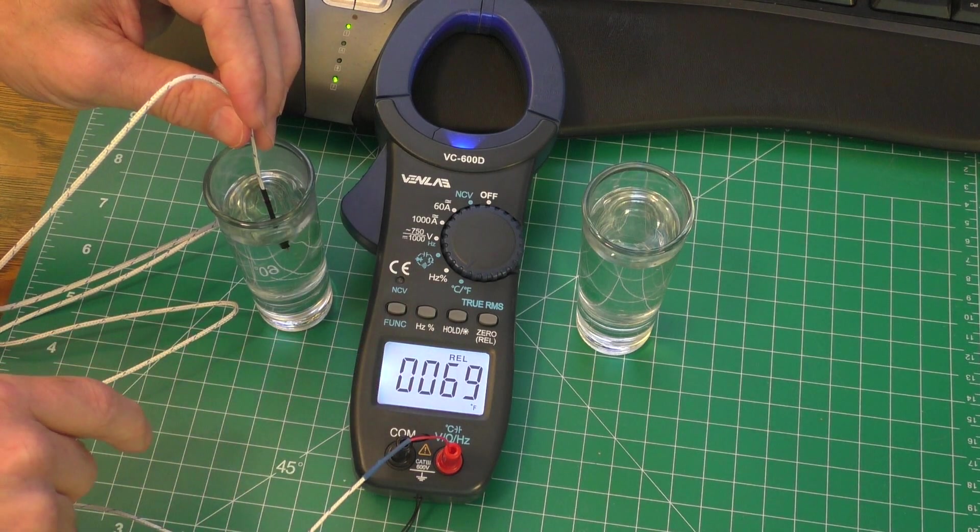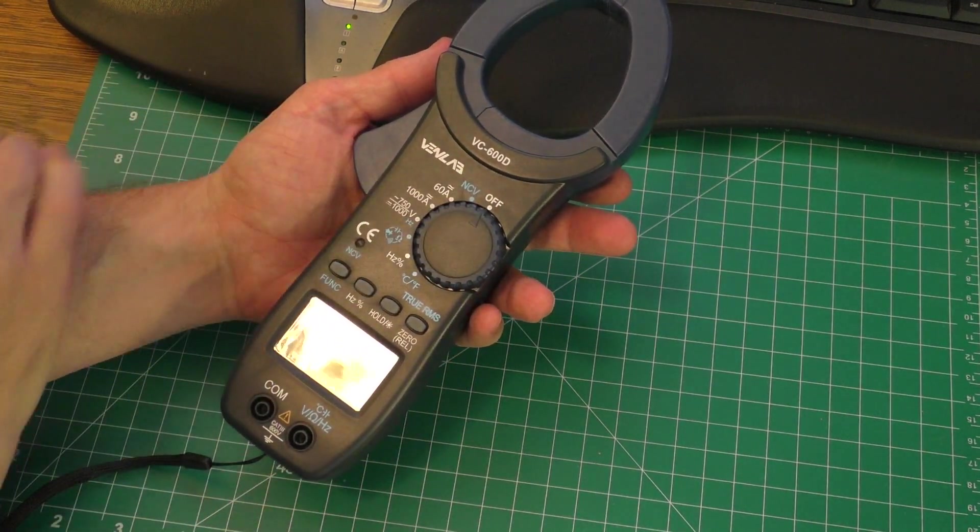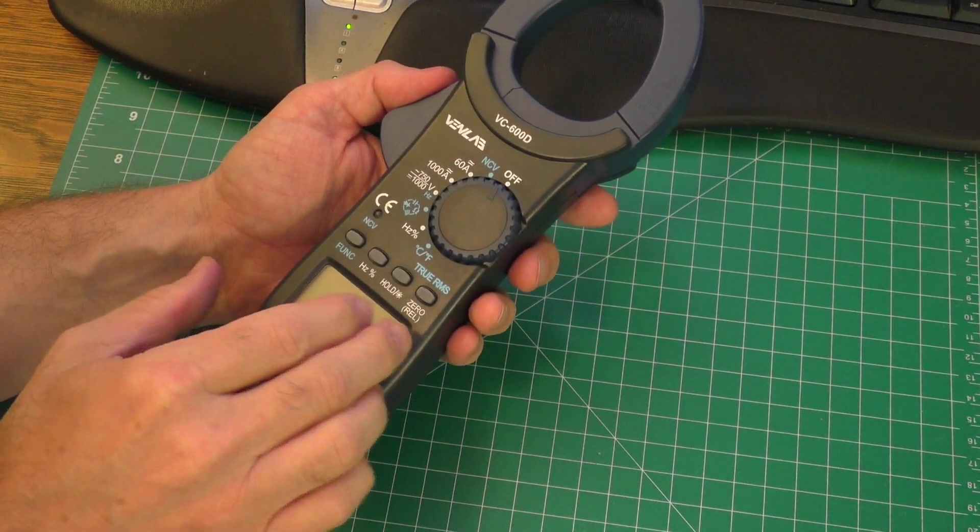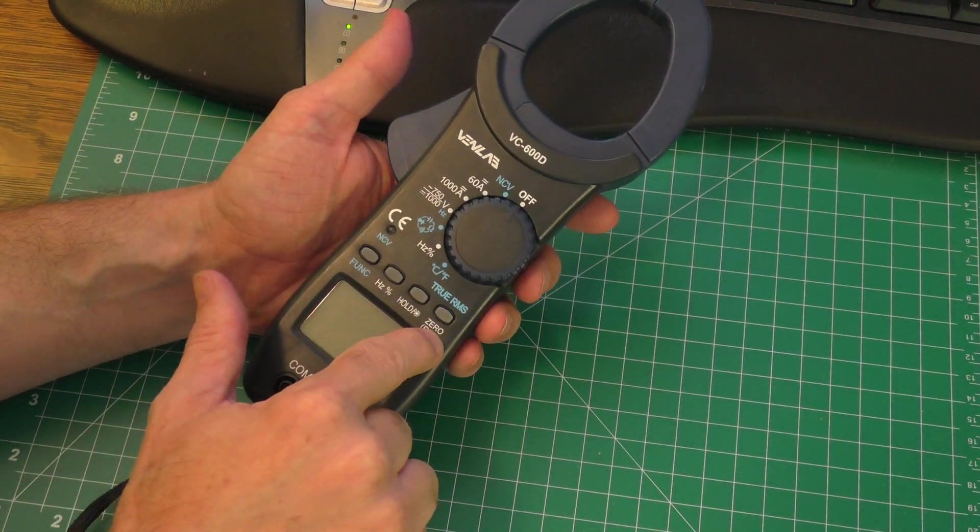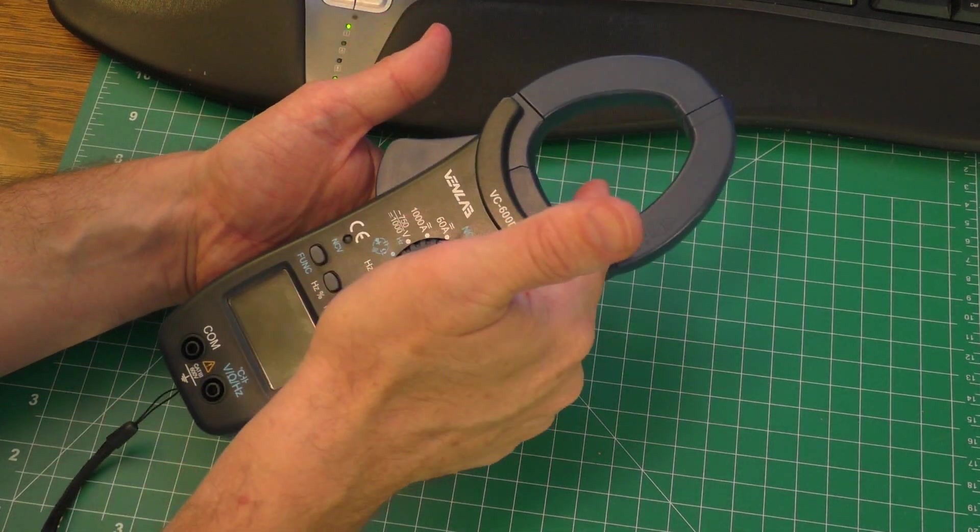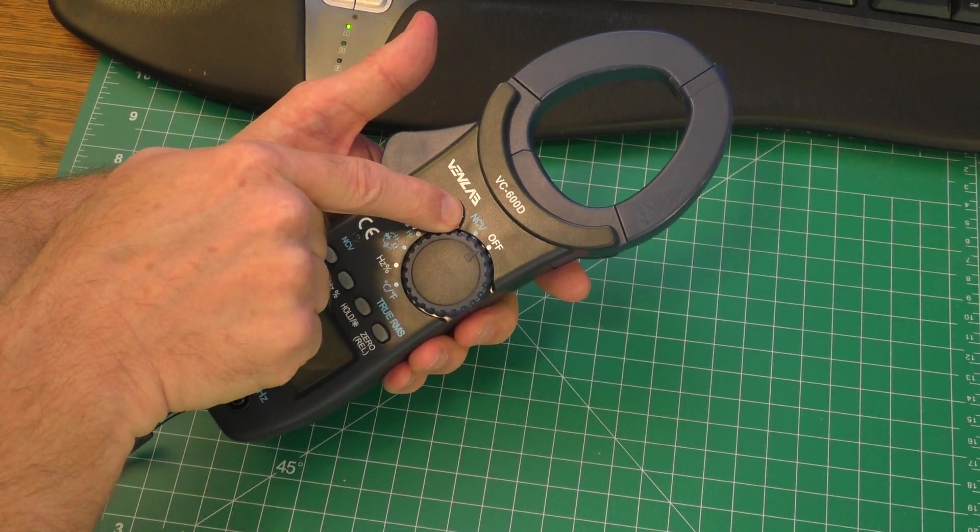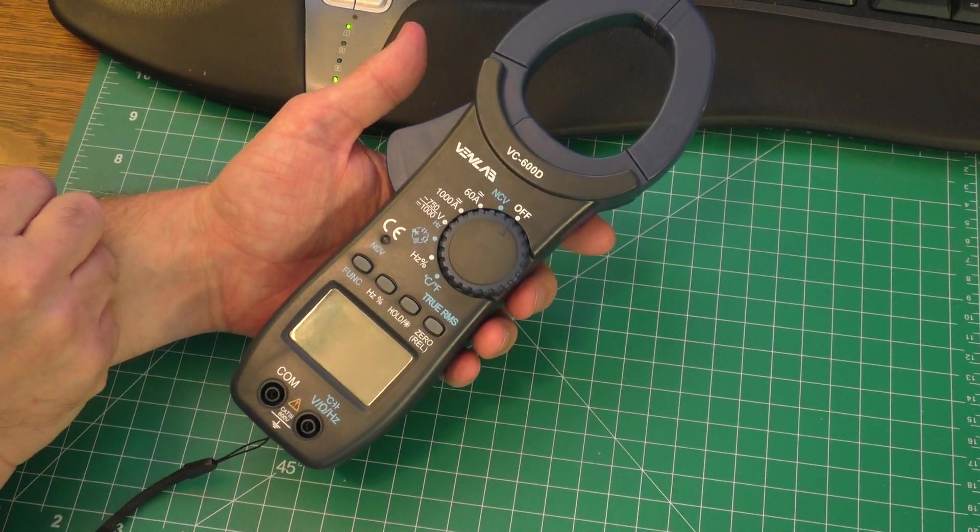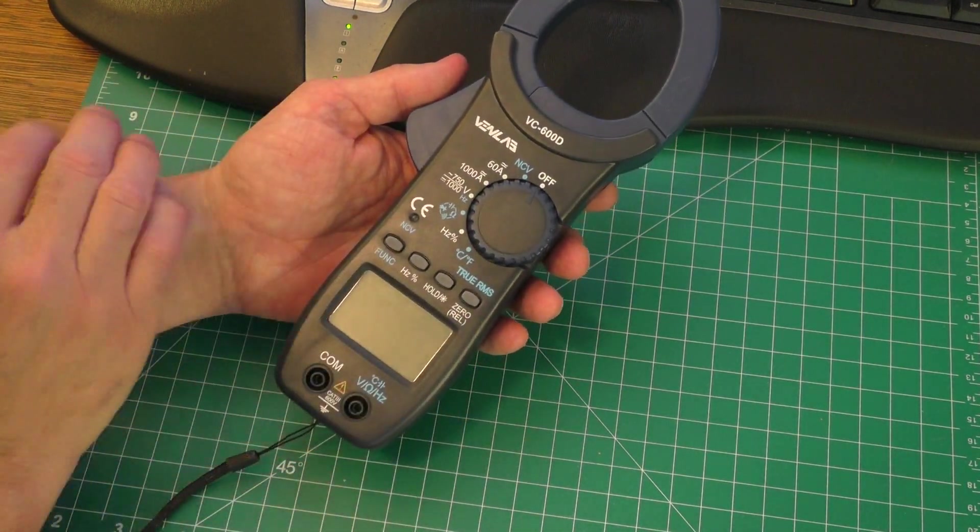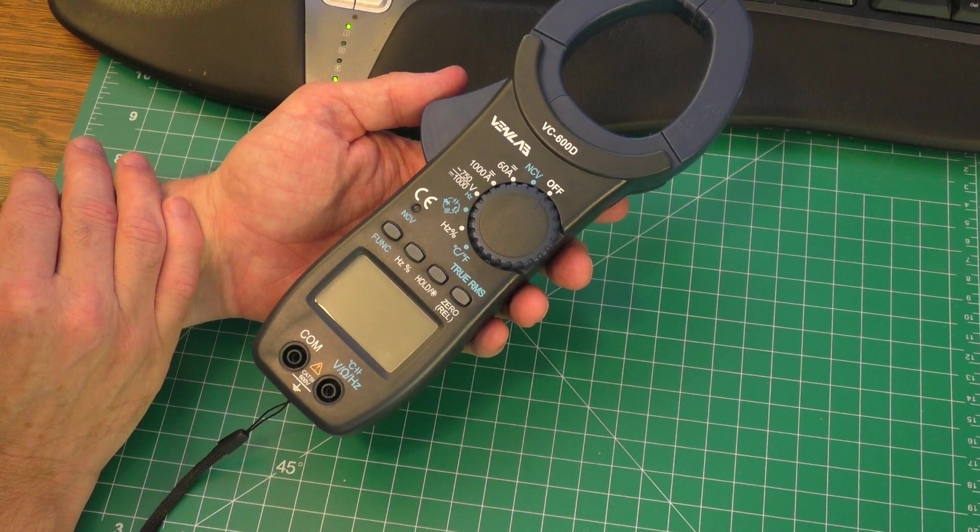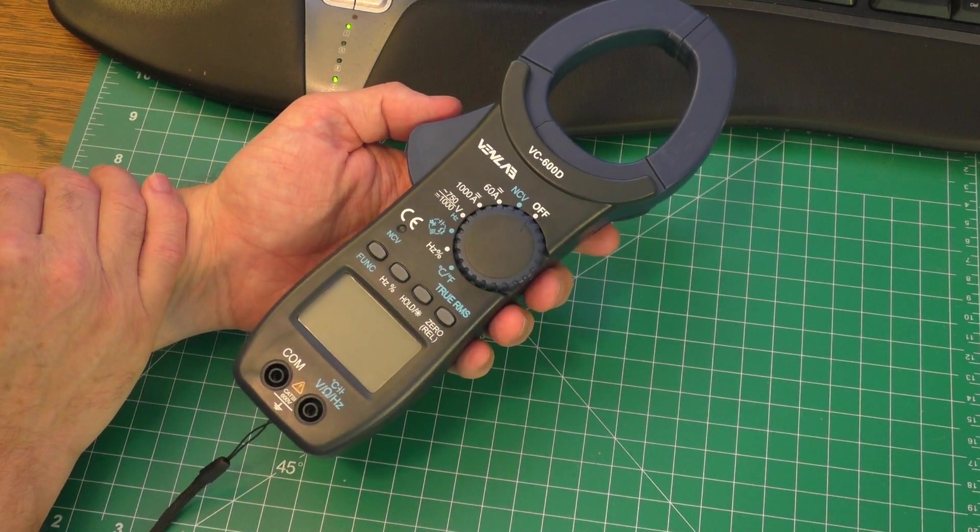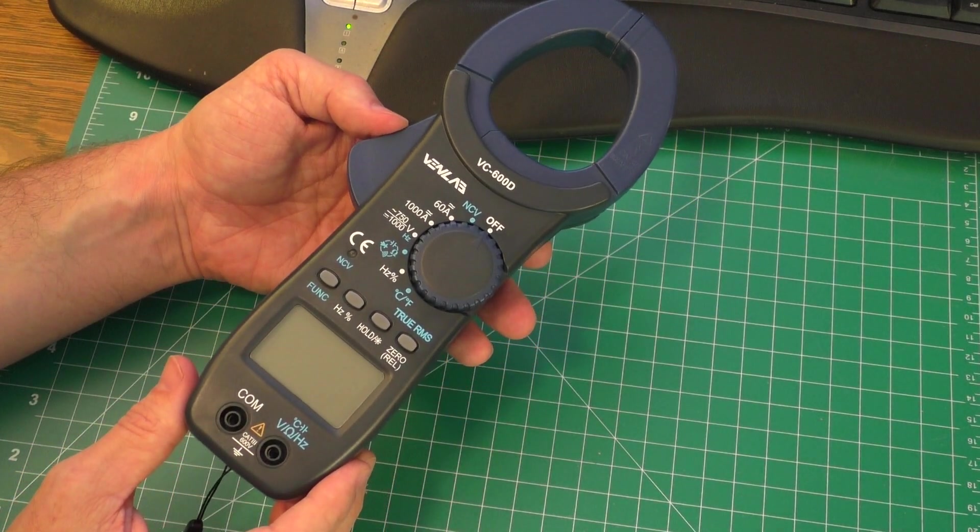And there you go, that is the Venlab VC-600D multimeter clamp multimeter. I really like all the functionalities. Things are really easy to use. I really love the zero function. I think I'm going to be using that a lot. The clamp seems to work okay, and the non-contact voltage also seems to work okay. So all in all, I'm happy with this product. If you would like to buy it, I will leave an Amazon link on the bottom there for your reference. But if you enjoyed this video, please hit that like button at the bottom of the screen and even consider subscribing to my channel. I have many more videos to come. Bye-bye!